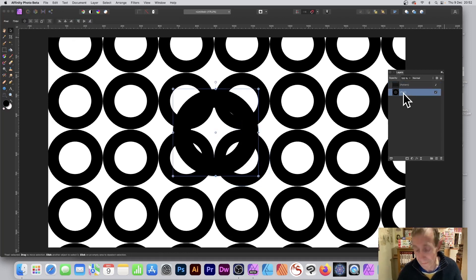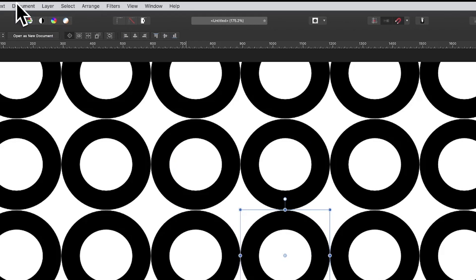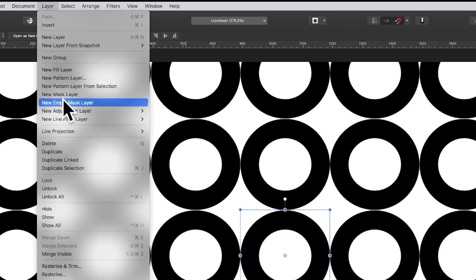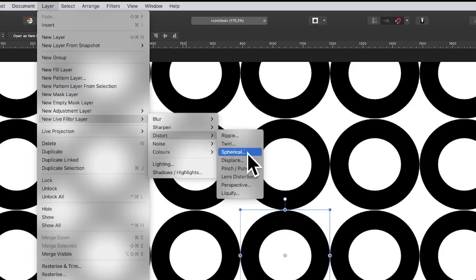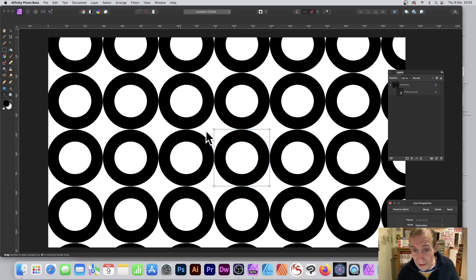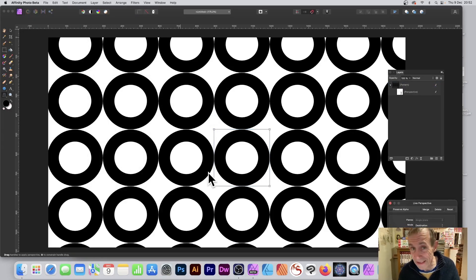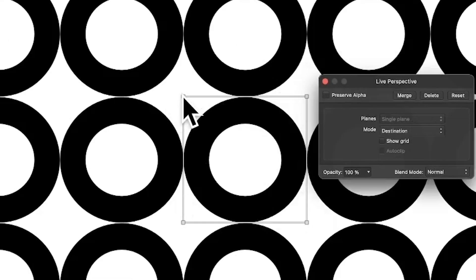What you can then do is go to Layer and New Layer Filter Layer, down to Distort and Perspective. That will take the form of the current pattern layer. You can modify these control points and reposition that.